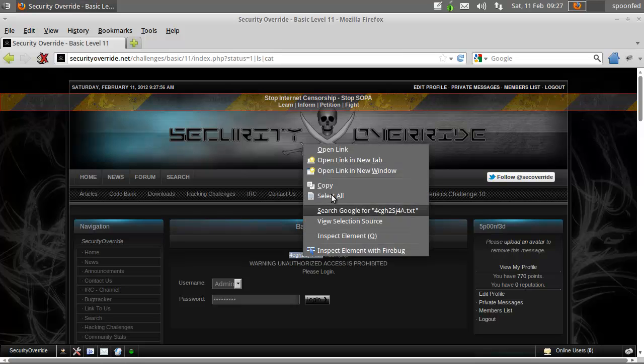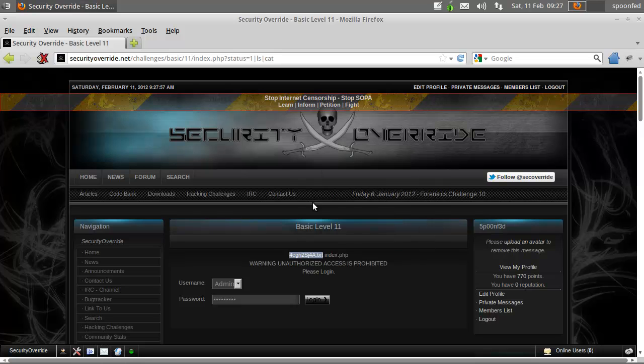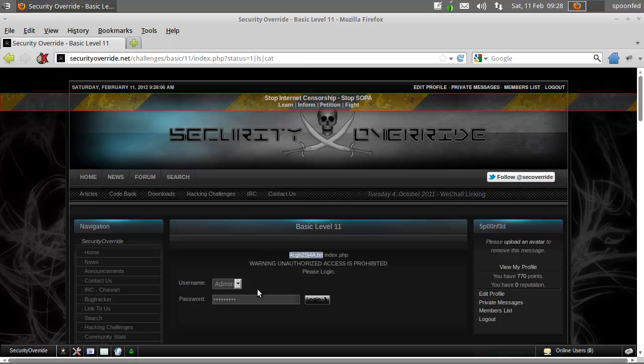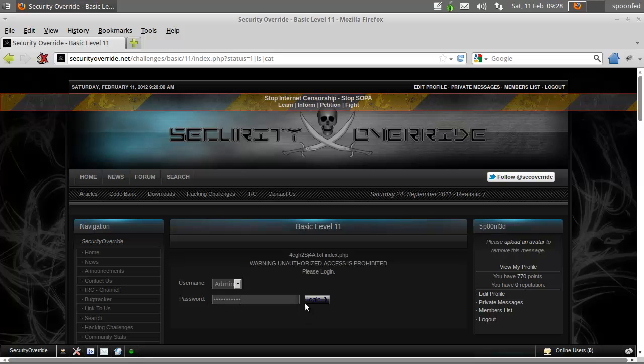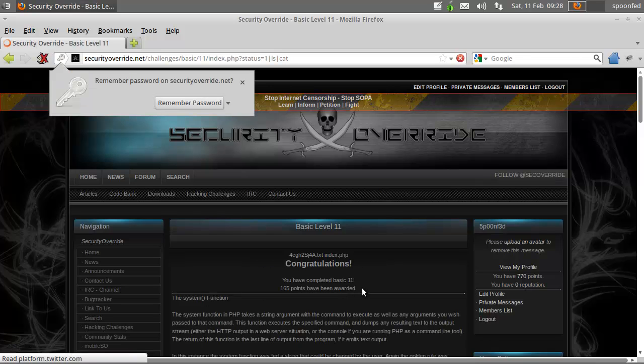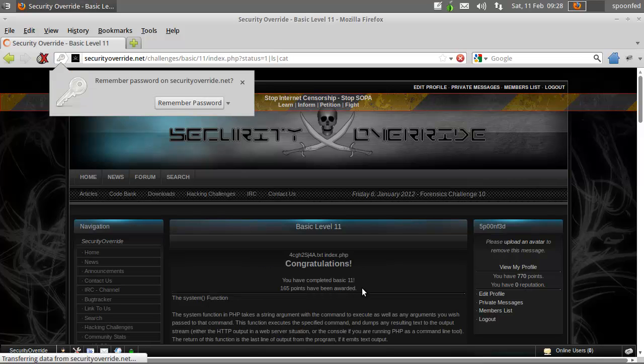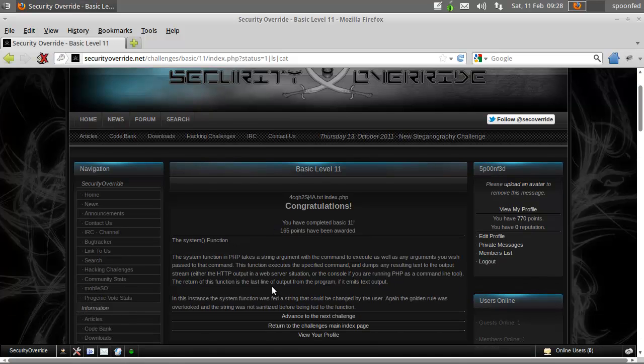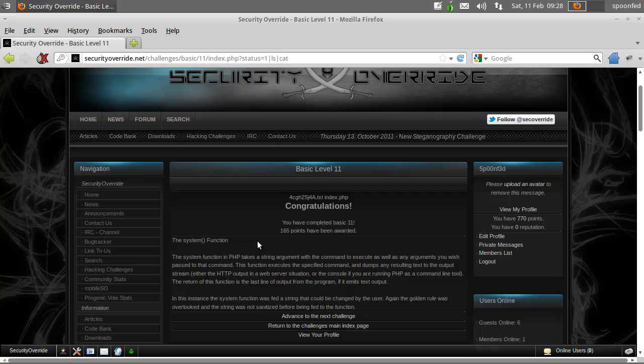So we'll get this text file here. We're going to open it up, we got a password. Put the password in and we've just completed Basic 11. You can see that it's a system function that takes a string argument with a command to execute.